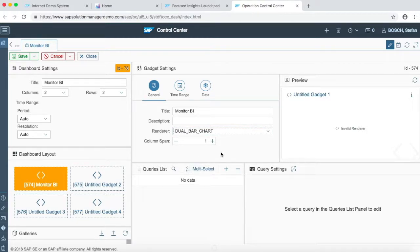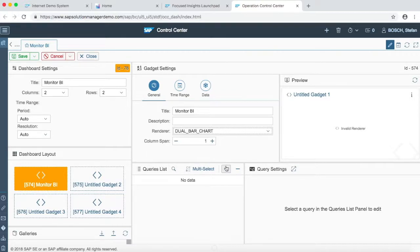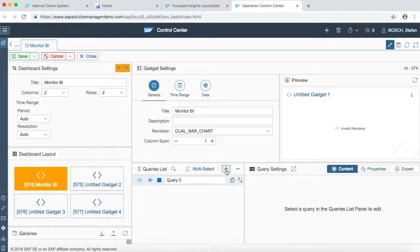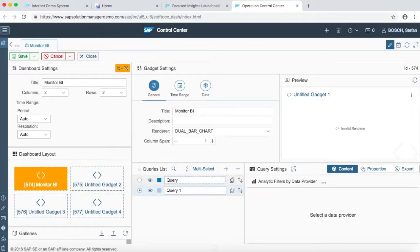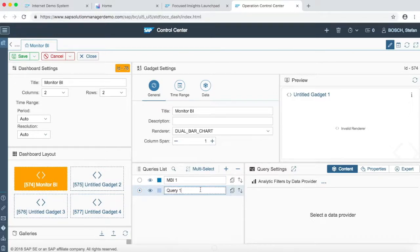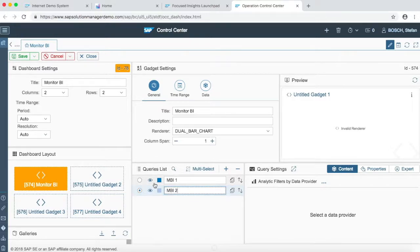To add queries, we have to go into the query list section. We have to add queries; we are going to choose two queries for our video and we are going to name them as MBI 1 and MBI 2.